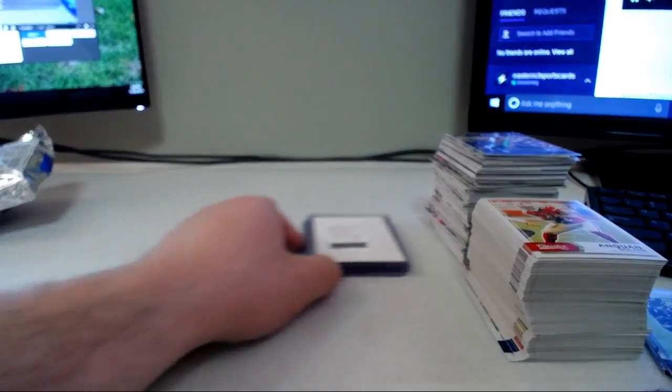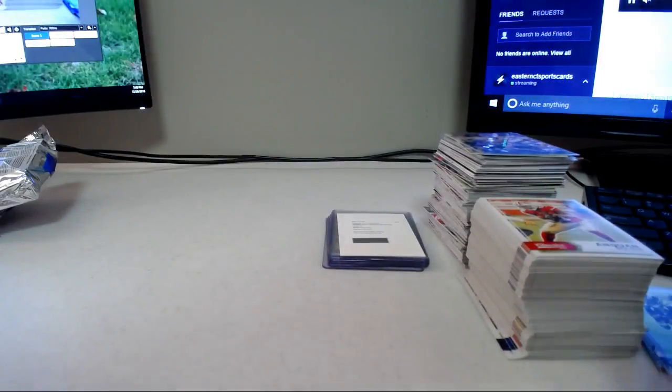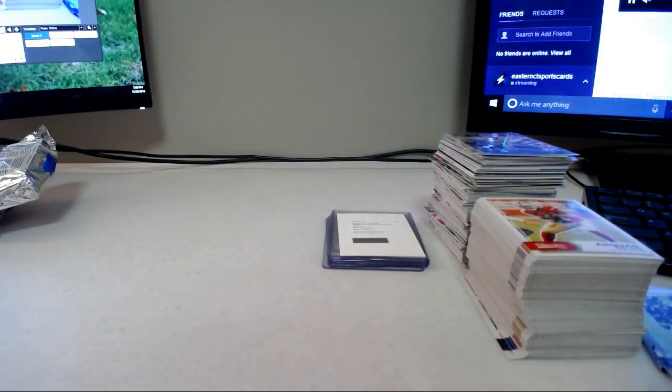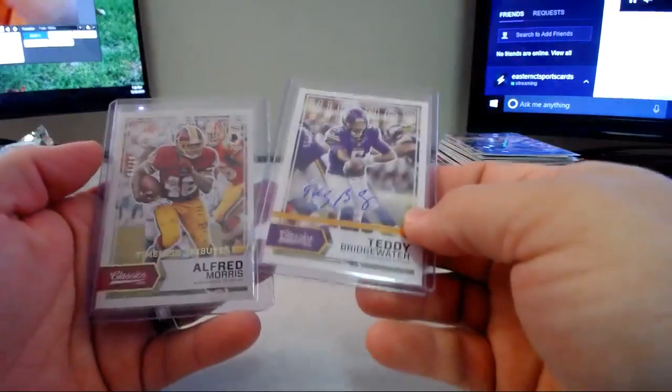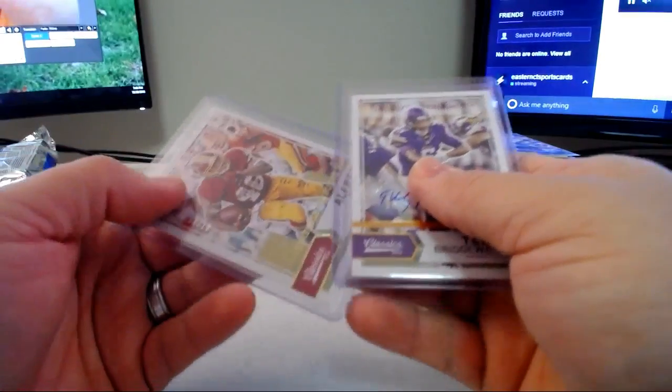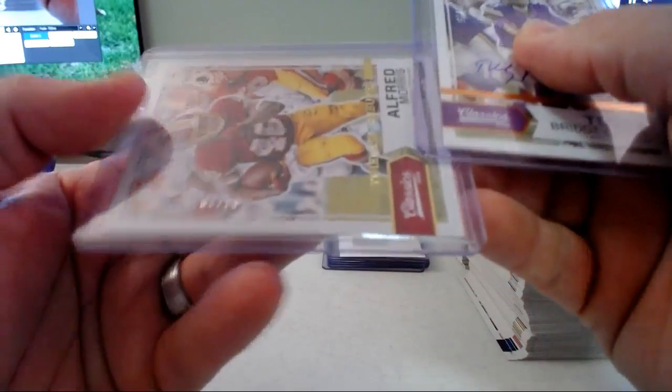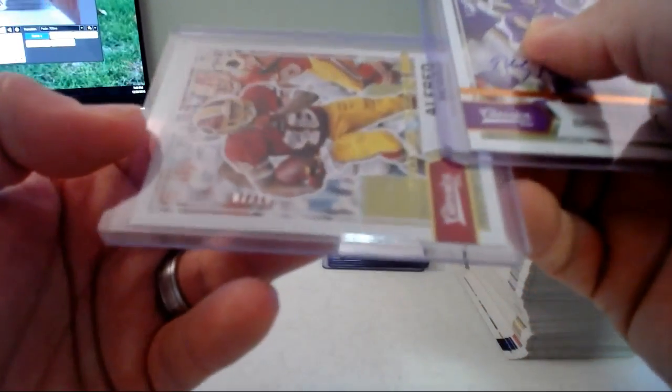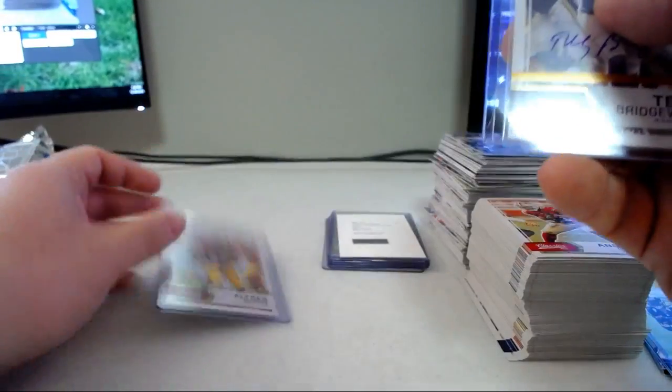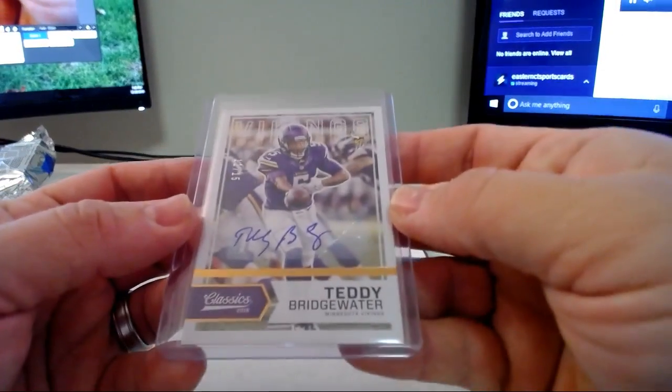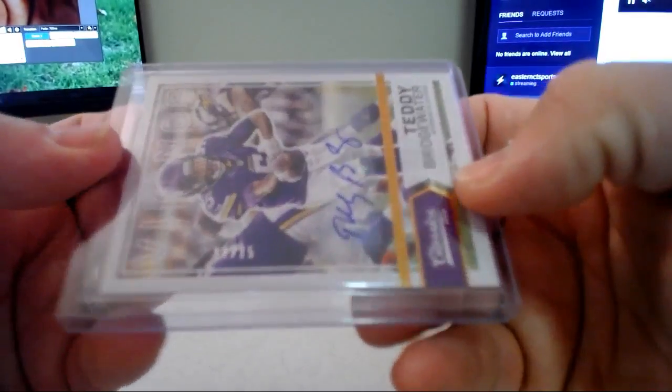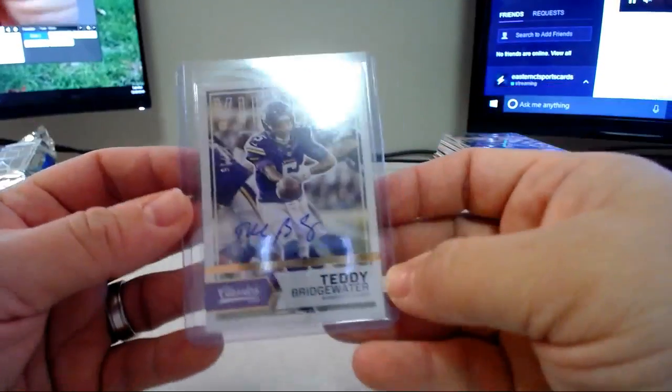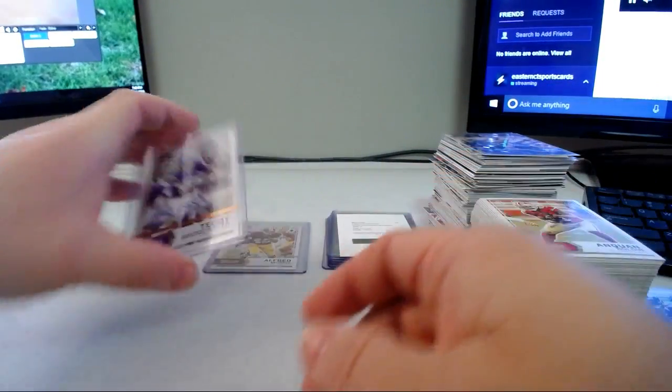And then we had a draft day signatures which is actually on card autograph of Josh Doctson for the Redskins. So we did hit five autos in this box, two vets, three rookies, one of which was a redemption from Panini. All right, that was the Prestige box.